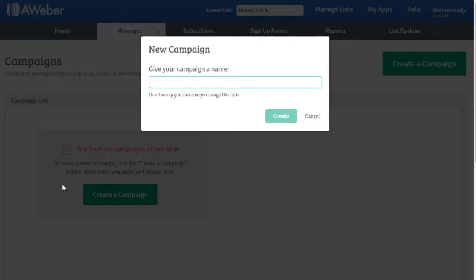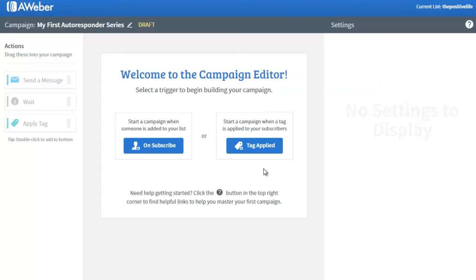Click on that, give it a name — 'My First Auto Responder Series' — and hit Enter. Welcome to the campaign editor. This is our campaign; it's empty right now. These are the two triggers that we have available for this campaign.